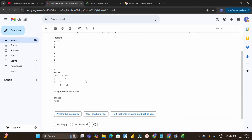As you can see on the screen, the scenario given by the interviewer is: we have one column called Column1, and it has values that are a mix of alphabets, numbers, and special characters. The result should look like three columns — Column1 containing letters, Column2 containing digits, and Column3 containing special characters. We have to do this using Power Query or DAX, and at Deloitte it was asked to solve it through DAX.